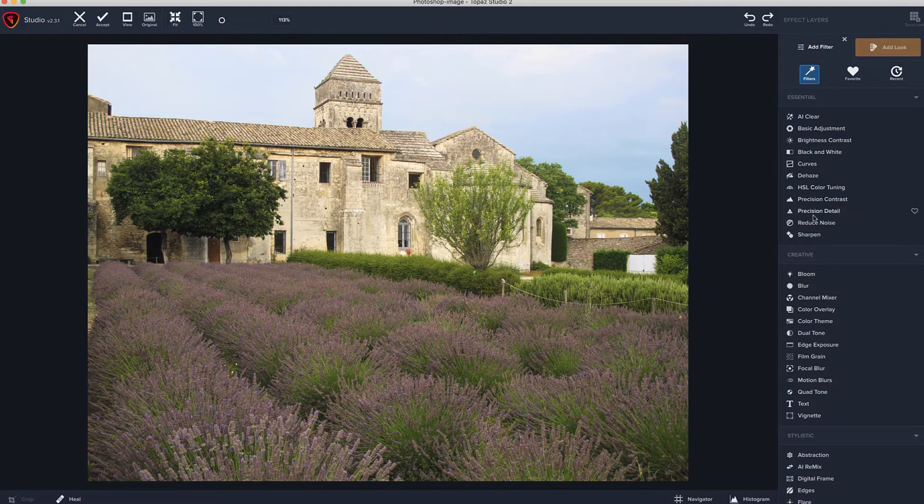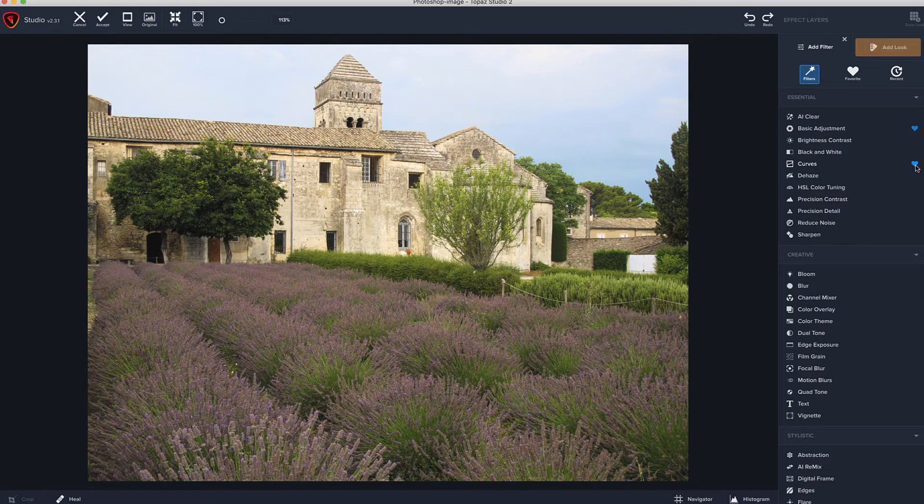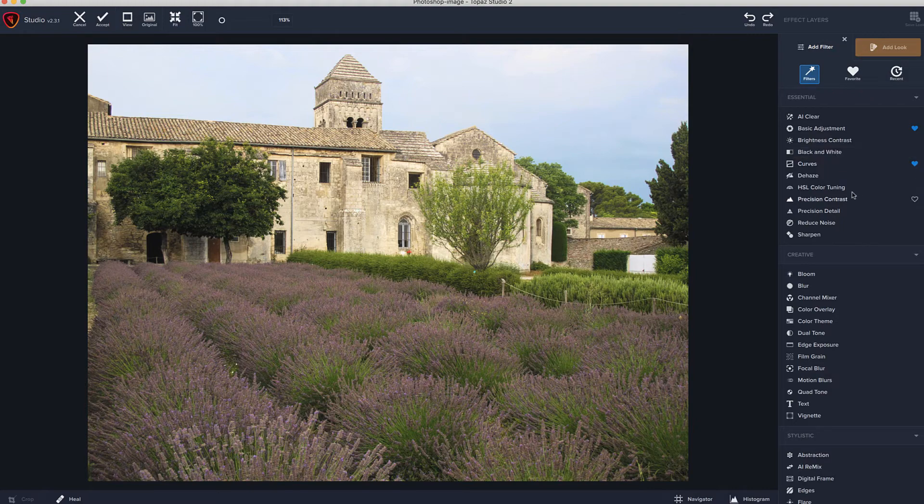You'll notice, by the way, that there's hearts out here. If you go ahead and choose those, and we'll do it as we go along here, it will make these your favorites. So, if you've got certain ones that you're always using, you can come back and just select your favorites.